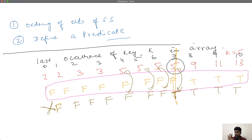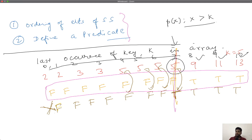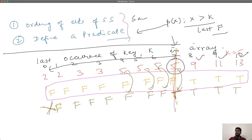Based on that, we need a predicate which changes sign after 5. Since the array is sorted, we can simply take p(x) = x > k. This will be true for 9, 11, 13 and false for everything before. Keeping the same ordering, the predicate is x > k and you are interested in the last F. That is the solution to this problem. In the next video, we will look at the actual code for finding the last F or the first T given an ordering and a predicate, and then we will start solving problems.